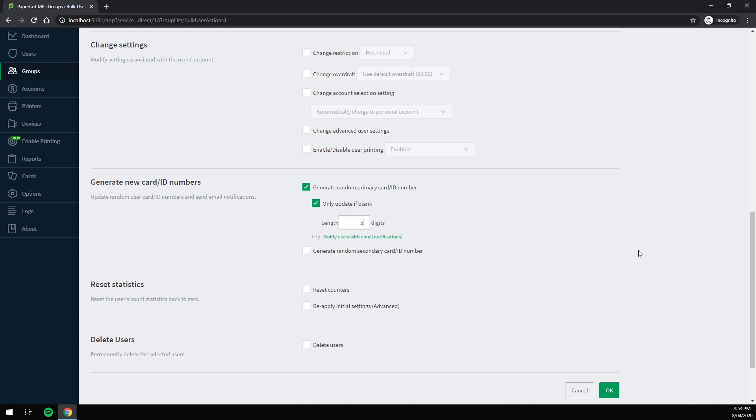But what about notifying my users of their new numbers? To do that, click this link here.